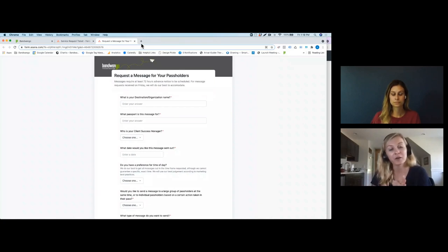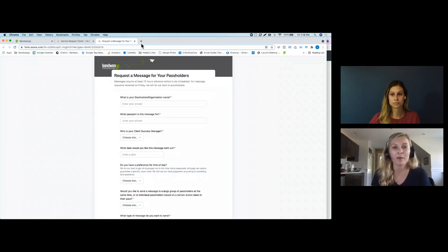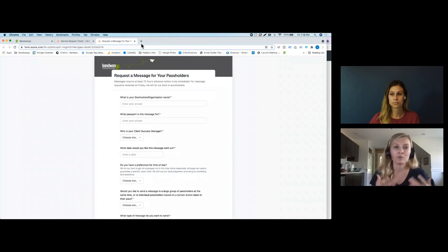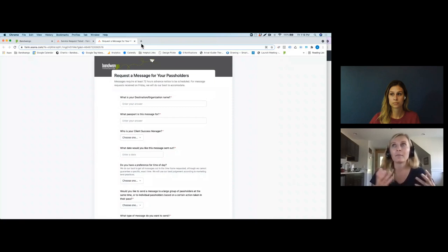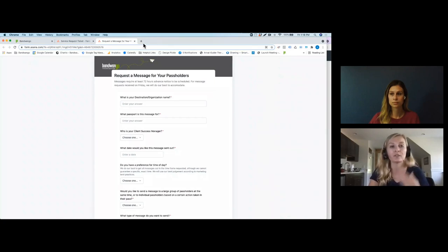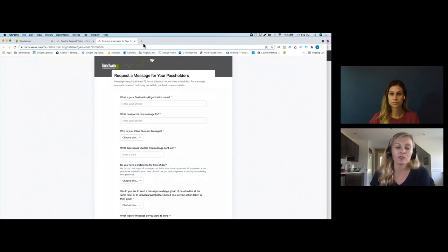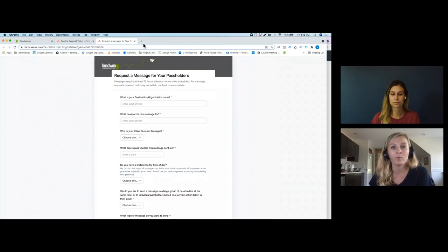Another example: if you're running a giveaway where people need five check-ins to enter, after their first check-in we could send a message: 'Thank you for using the pass — you've got four more stops to reach your giveaway.' All of these types of messaging are meant to engage with your pass holders and push them to take a certain action. The success manager assigned to your account is the one who will set those messages and schedule them for you — unfortunately right now we don't have the capability for clients to use that functionality directly, as we don't have enough safeguards in place.